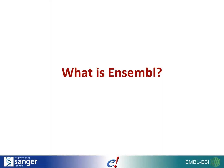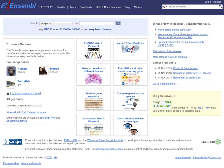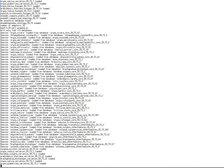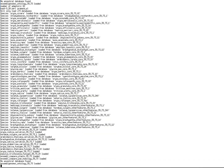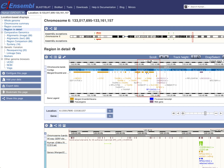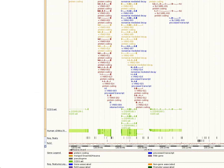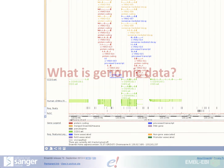So what is Ensembl? Ensembl is a genome browser. Genome browsers make genomic data accessible. To do this we provide a database, which you can access directly, and we also present this data in a web browser.